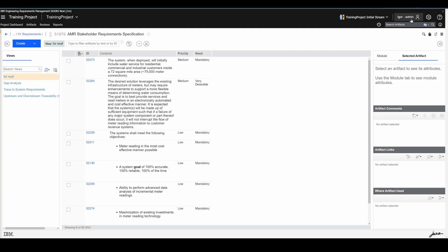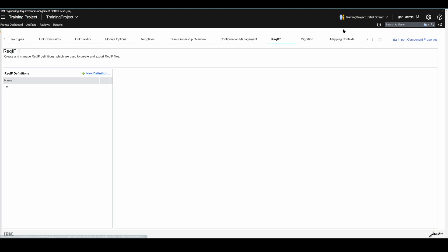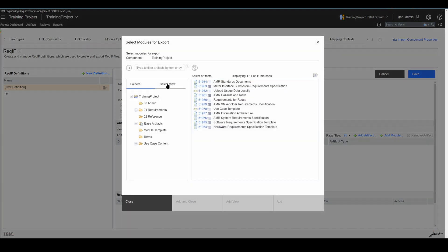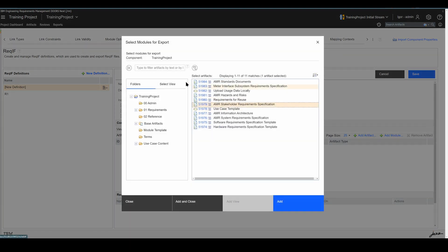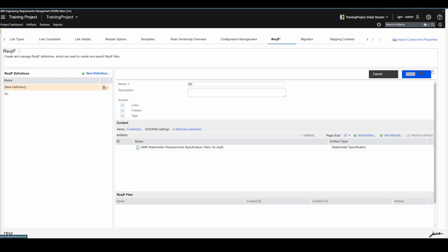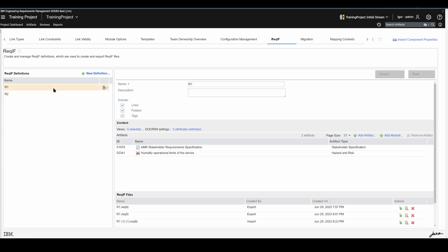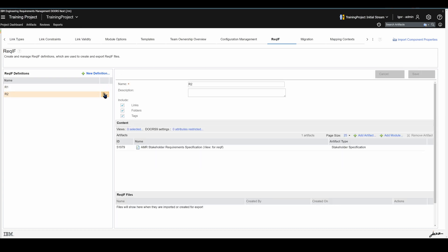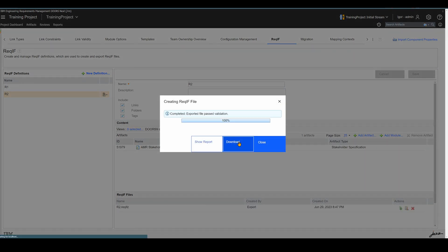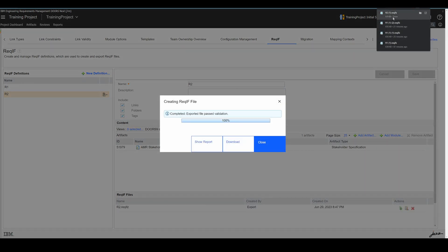Now I'll navigate back to Manage Component Properties, ReqIF, and create a new definition called R2. I'll add the module, and in the module I'll click on Stakeholder Requirements and select this public view 'For ReqIF'. Add view, save. I have my definition and can click Export, then download. Perfect.